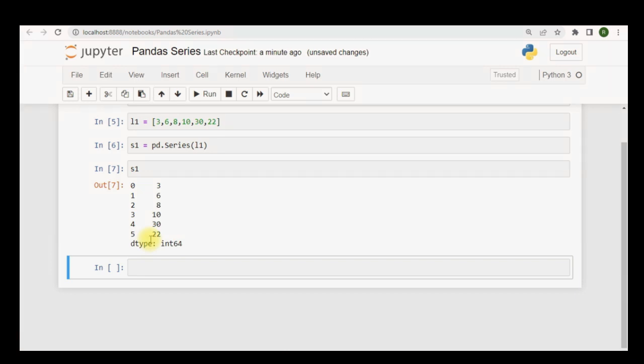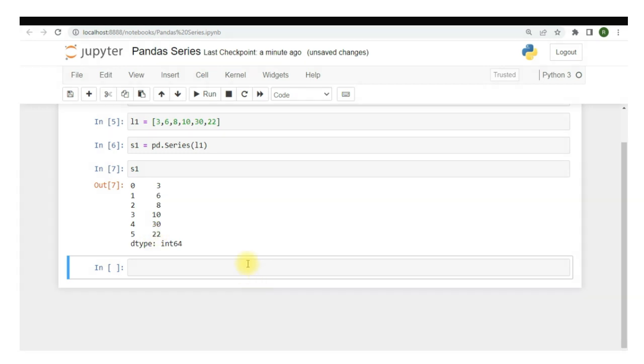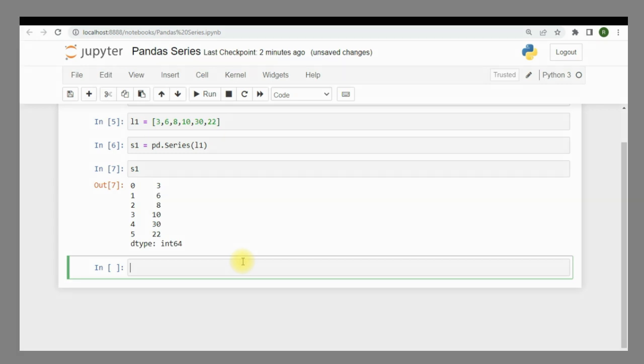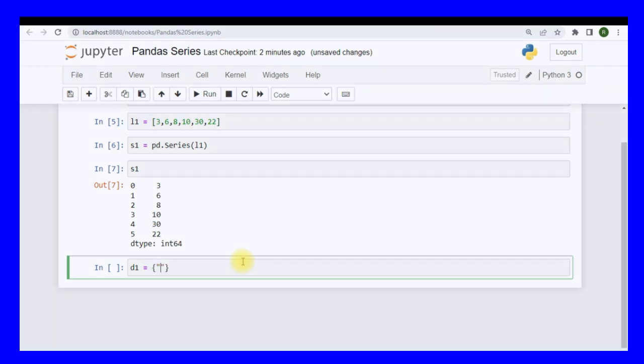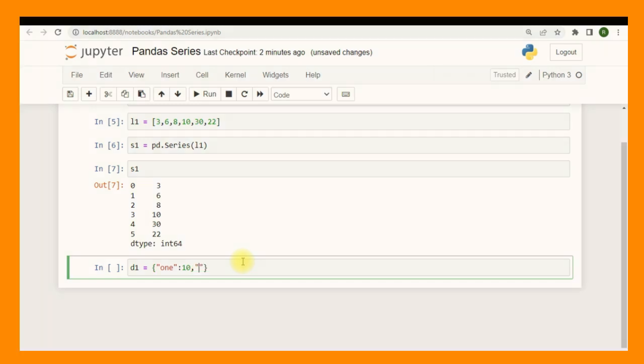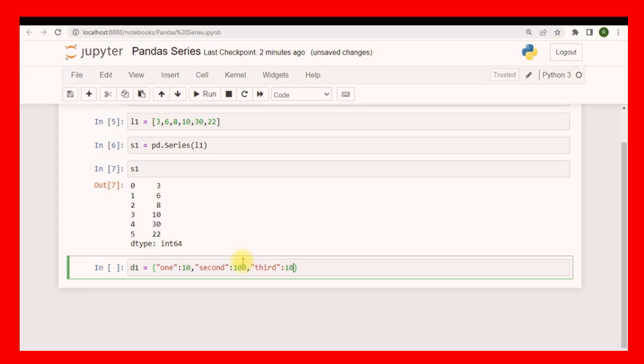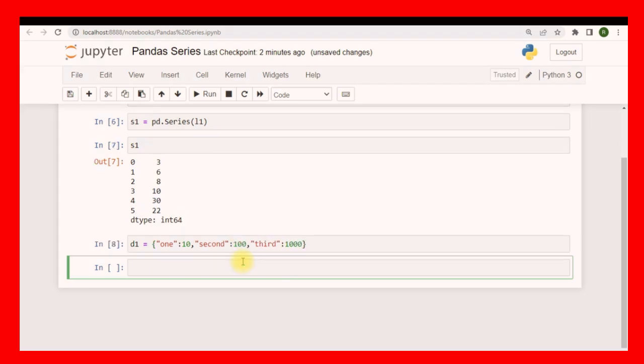Let me show you one more example as key value objects. I'll make a dictionary d1 and this dictionary will have the first value as 10, the second value as 100, and the third as 1000. So this is a dictionary d1 and again I want to make another panda series from this dictionary, so let's name it s2 and s2 will be pd.Series and this time I will pass d1 into the series function. So again I have a panda series.